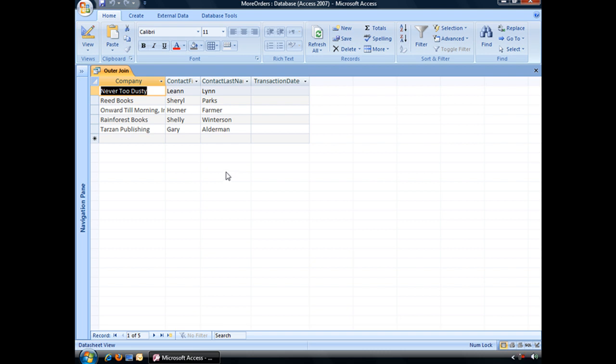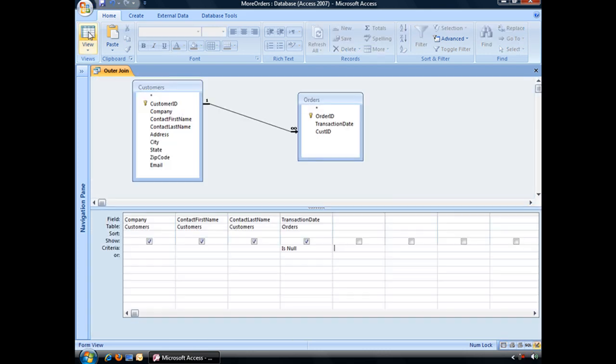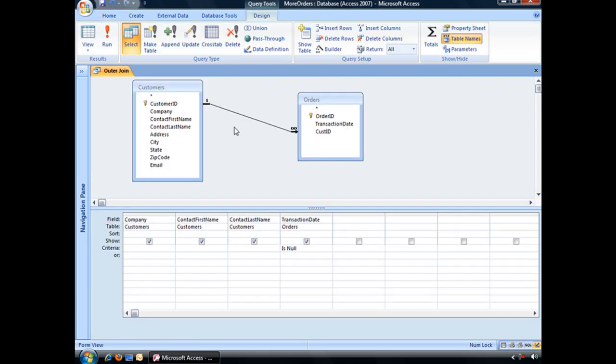And that is really the main purpose of an outer join to show you what's not included in your typical query. And that is how you create an outer join.